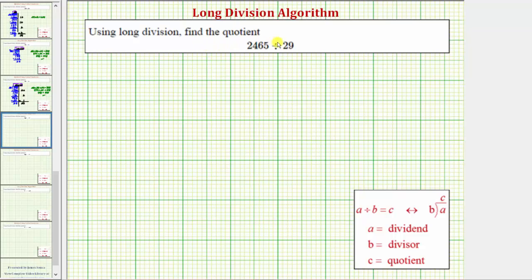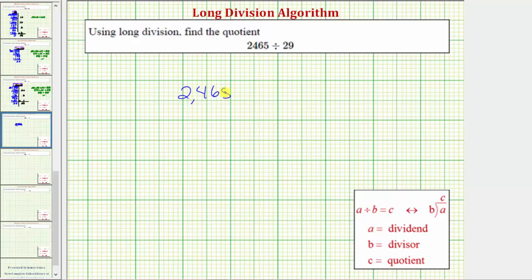We want to use long division to find the quotient. We have 2,465 divided by 29. The first step is to write the problem in long division form, which is this form here. So we'll write this as 2,465 divided by 29.